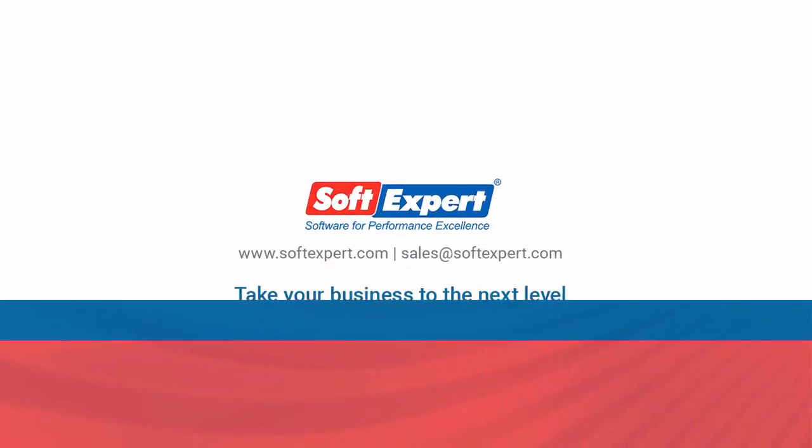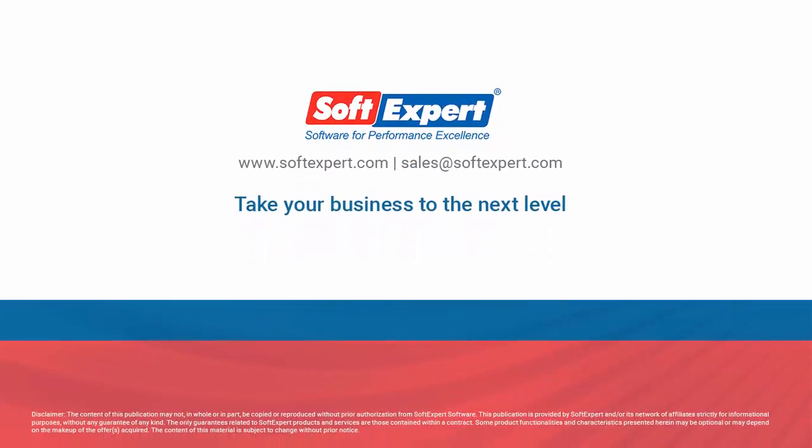For more information, please visit our website at www.softexpert.com or email us at sales@softexpert.com.